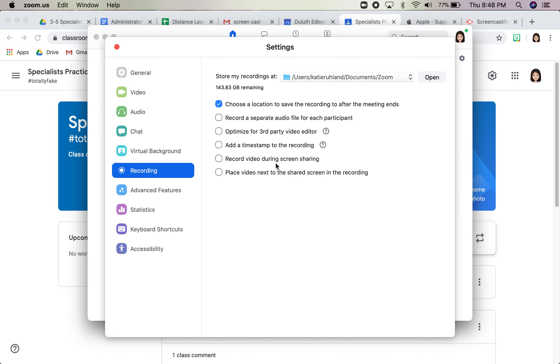Record video during screen sharing is going to have a little thumbnail of you in the corner of your face. So if that's chosen, it was defaulted for me so it might be the default for everyone, it will default to record your face while you're recording your screen.